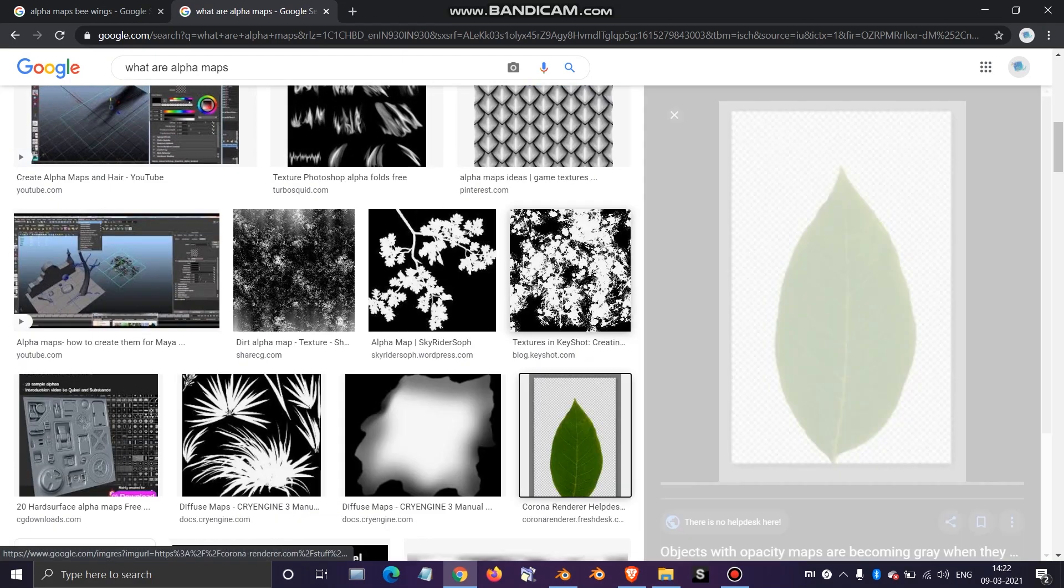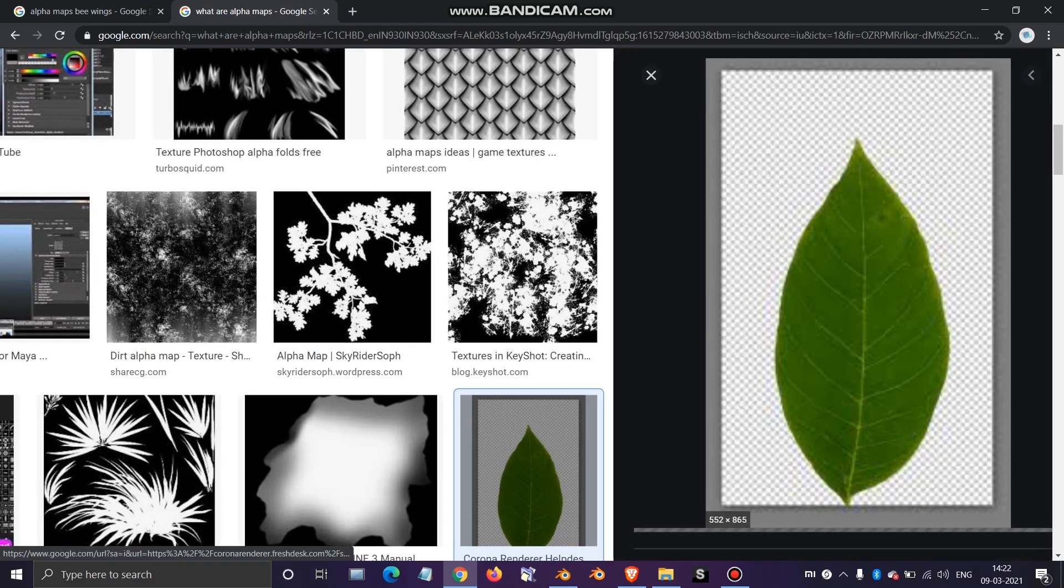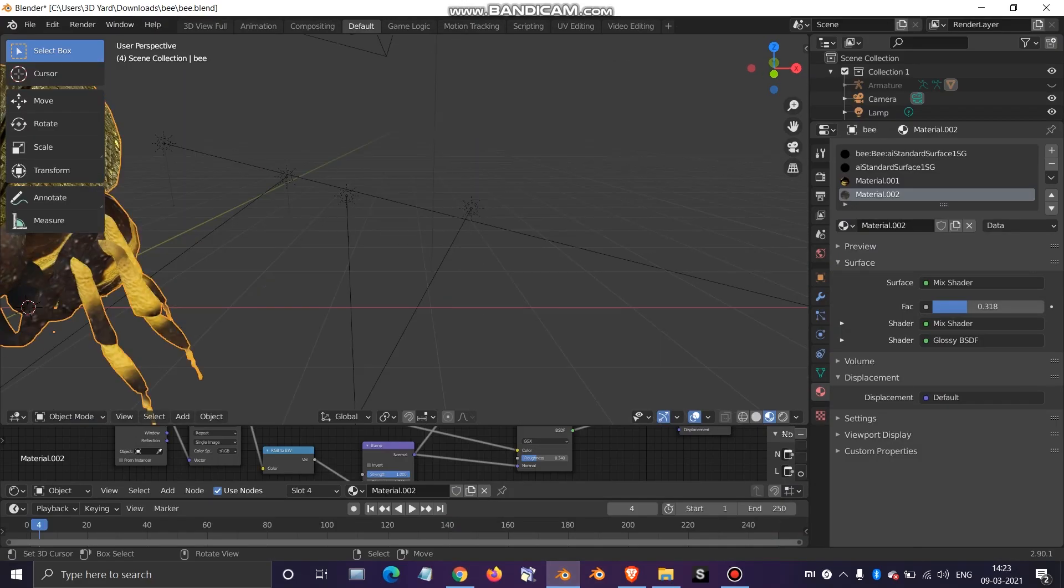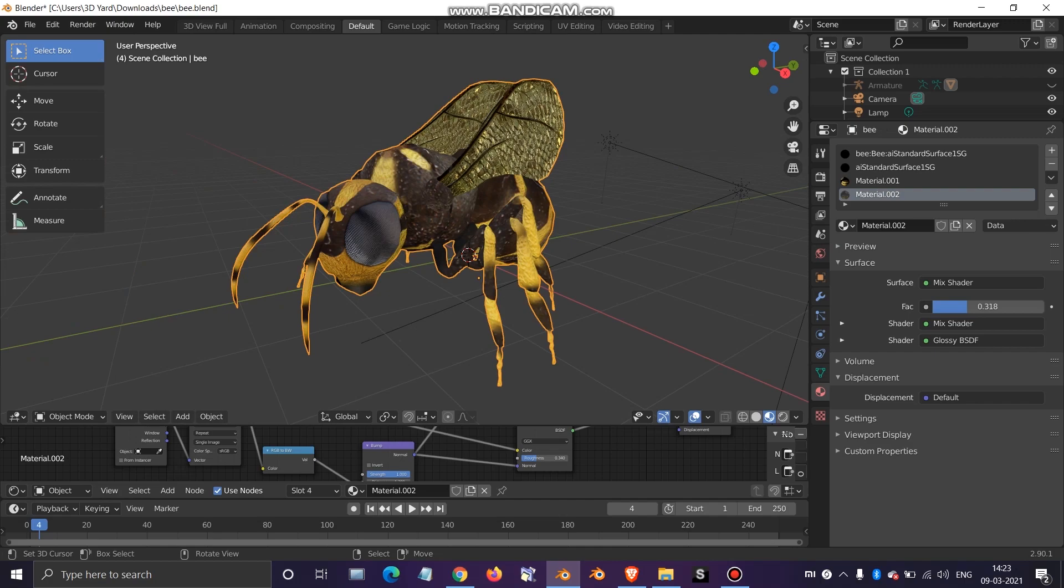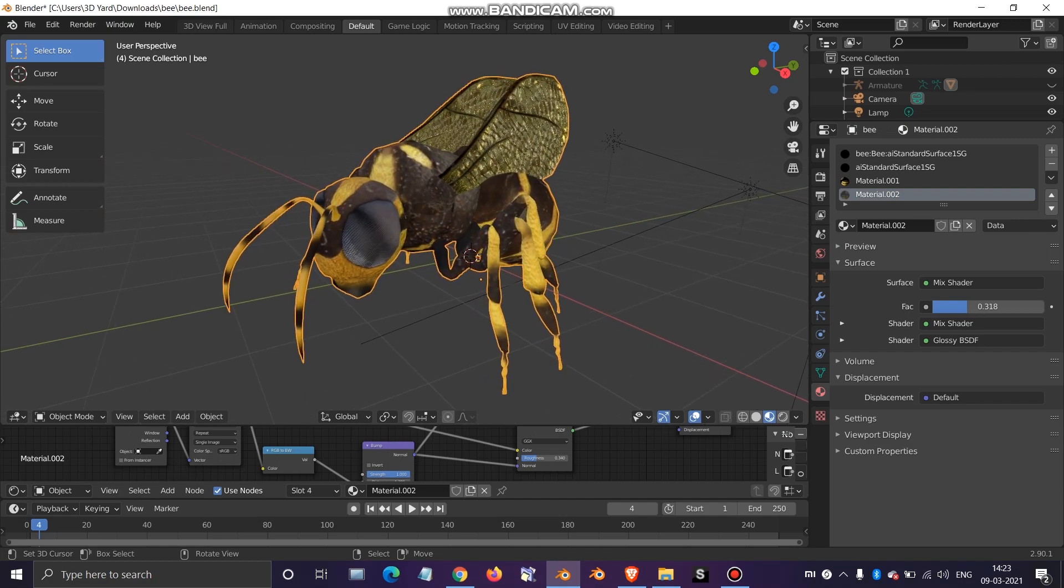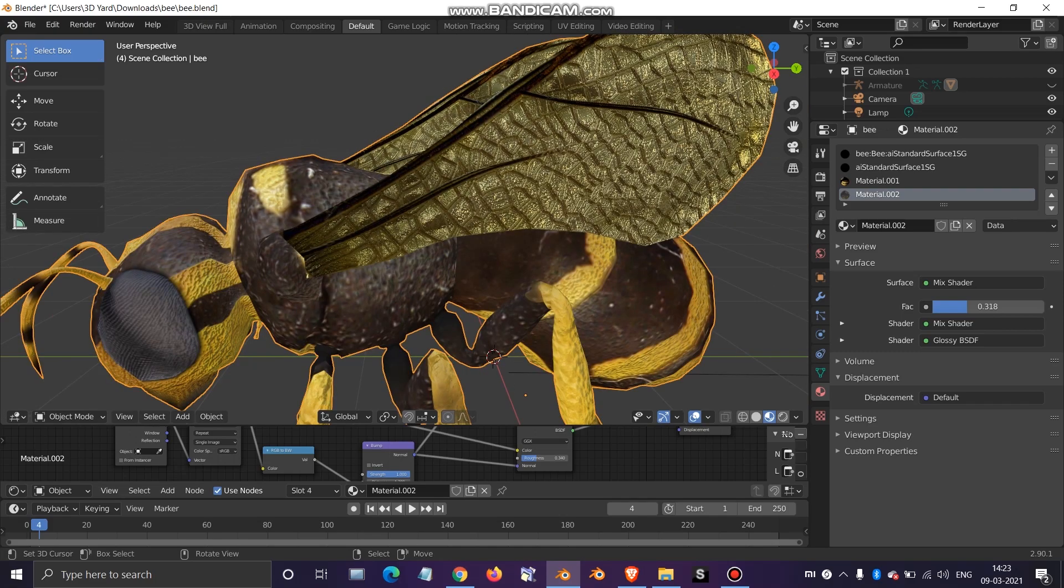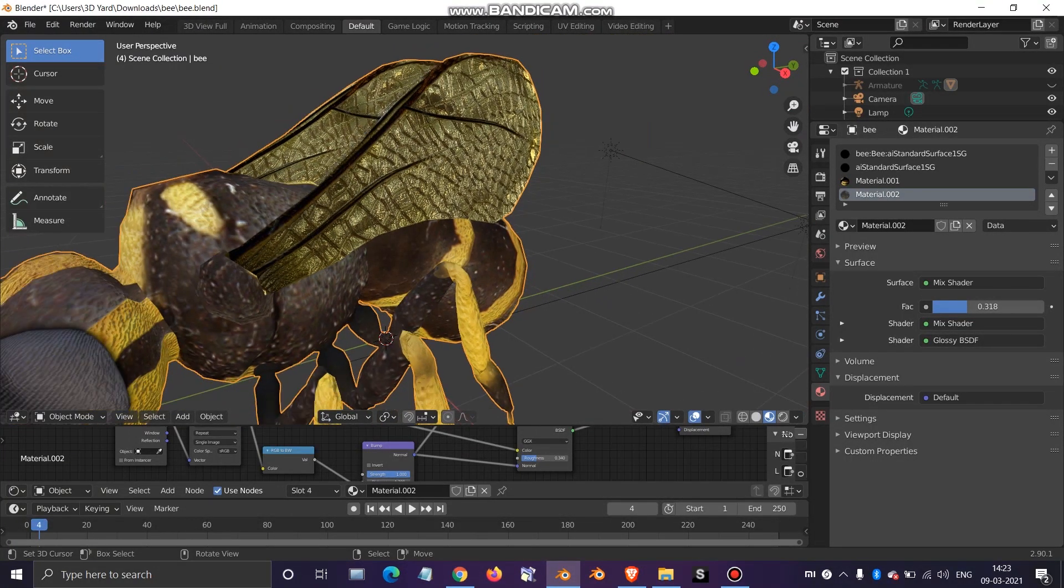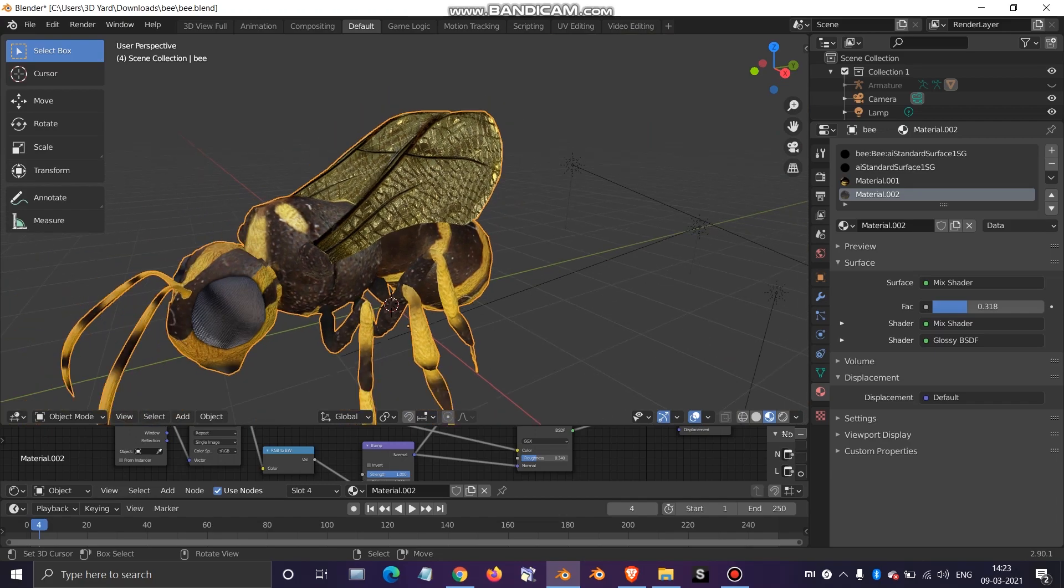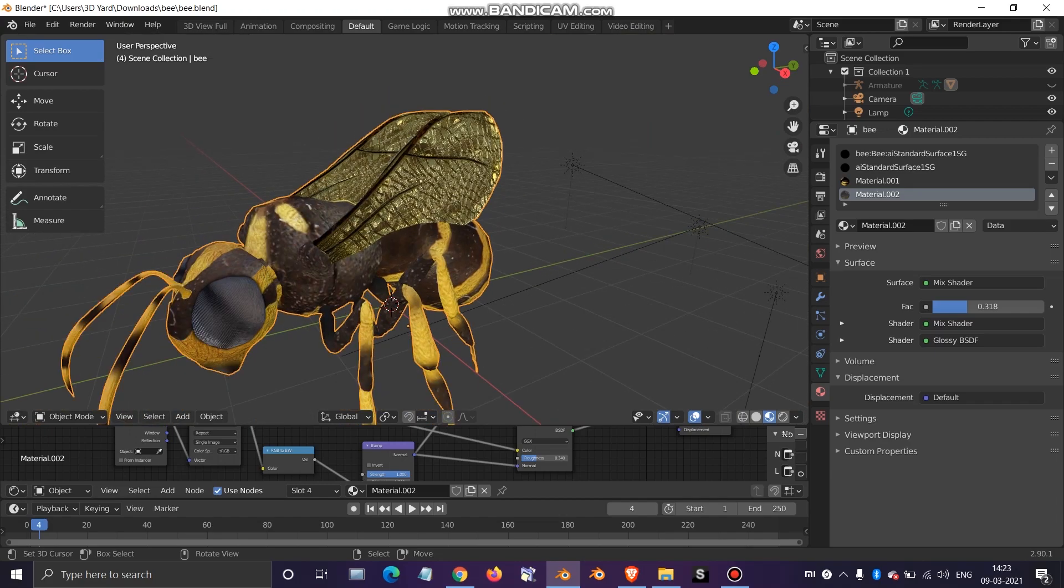In case if we don't have that and we have to make bee wings, what we can do is right here in this tutorial. As you can see the wings here, I just got this model from internet. You can see the wings and let me just zoom it out a bit.